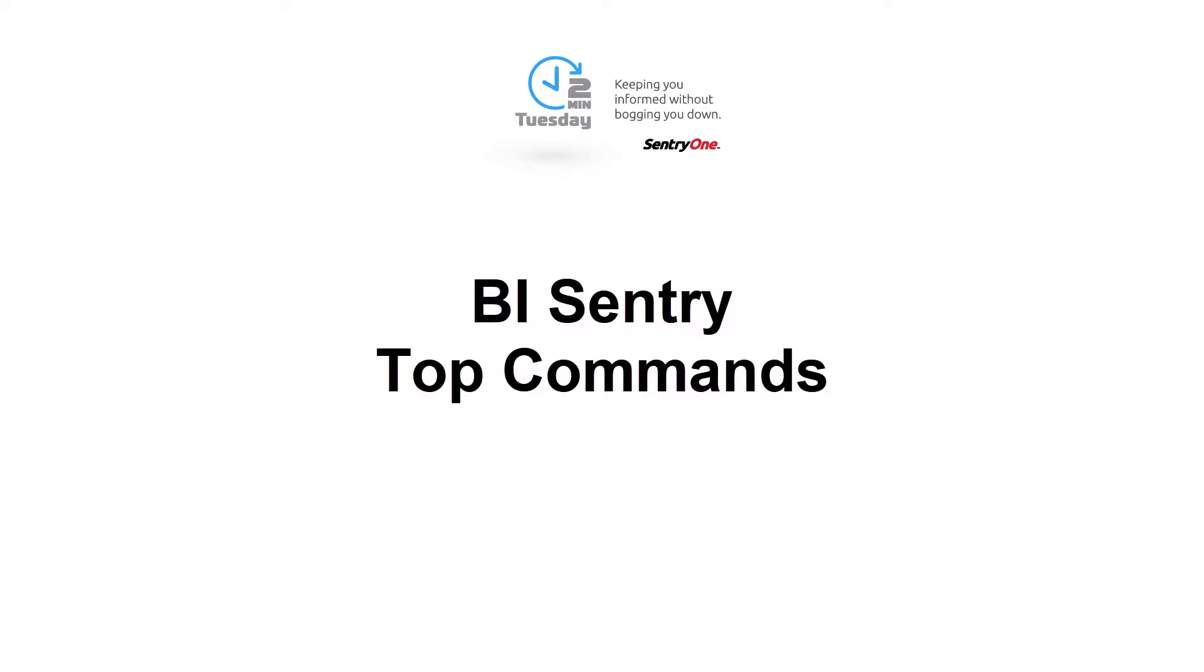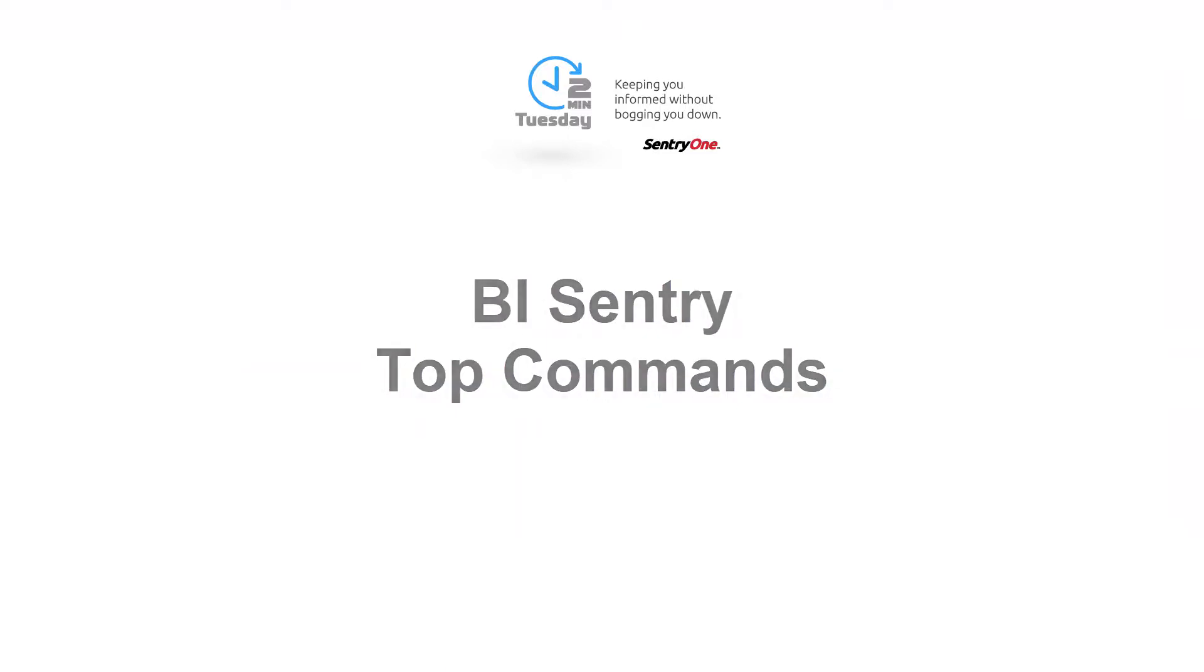Welcome to SentryOne. In this video, we will cover the data that is available for your use in the Top Commands tab within the SentryOne Performance Analysis solution.